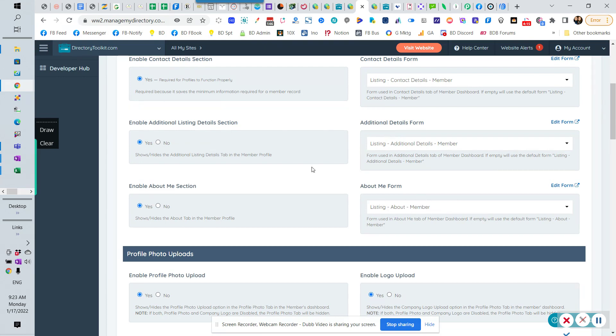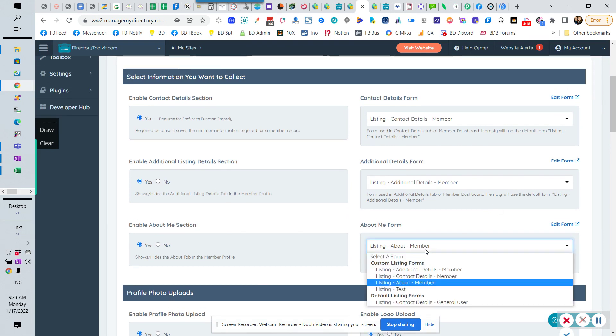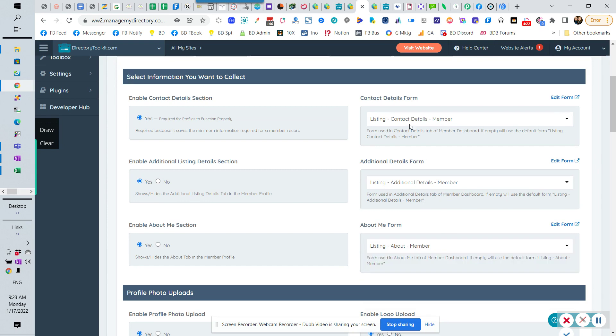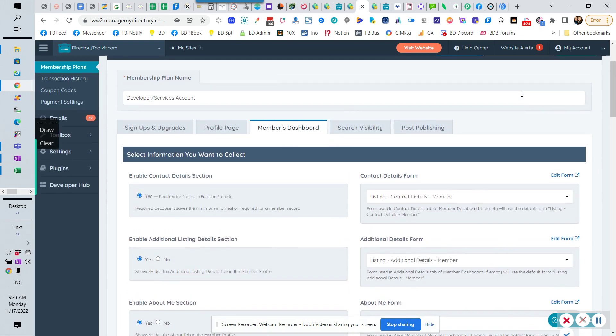Come back in here to each individual profile. I would then select that listing about member. I would click listing about member developer. And then save that. And now that membership level is using a unique form for that particular membership level.